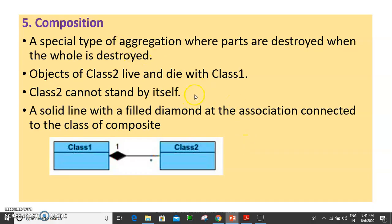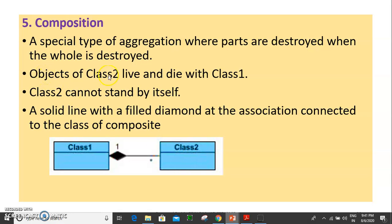Next is composition. Composition is a special type of aggregation where parts are destroyed when the whole is destroyed. Class 2 cannot stand by itself — the object of class 2 lives and dies with class 1. When class 1 is destroyed, class 2 will automatically be destroyed. This is the composition relationship.